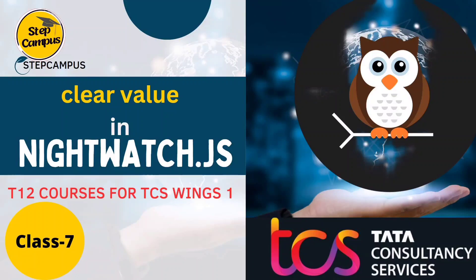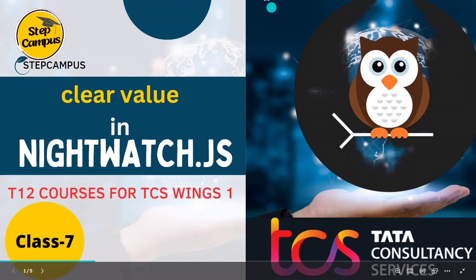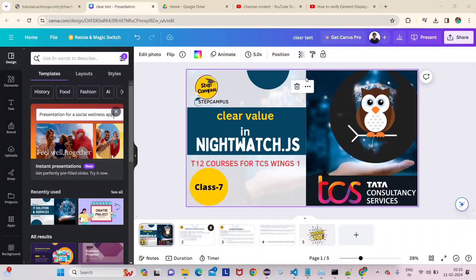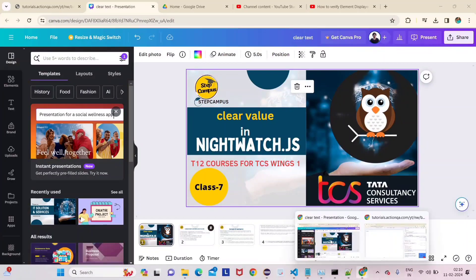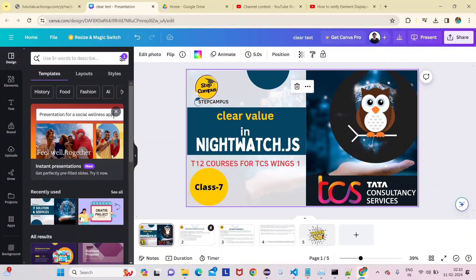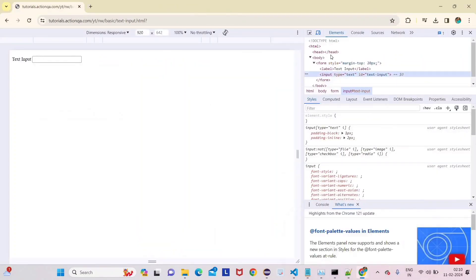Hi everyone, welcome back to my channel Step Campus. This is lecture 7 of the Nightwatch tutorials. In this video we are going to see how to clear a value. In the previous video we sent some value, so in this video we are going to remove that value and then give some new set of values.